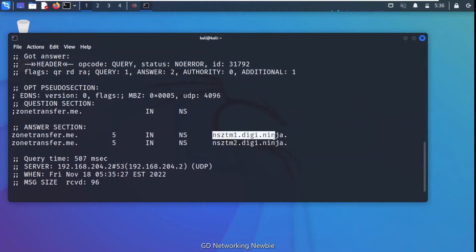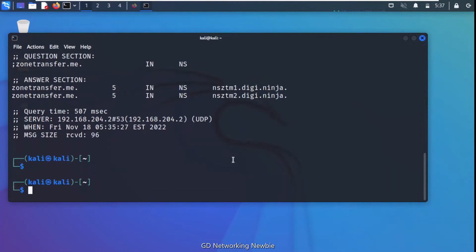Since zonetransfer.me has been designed for learning purposes, zone transfer is already enabled on their name servers. This attack will give us all the host names that the particular server resolves. All those DNS records will be returned to us. For that, we will use the dig tool again.